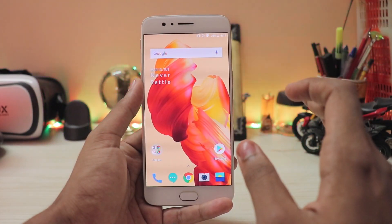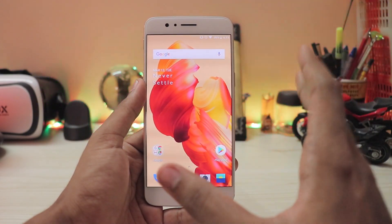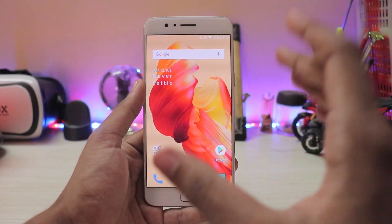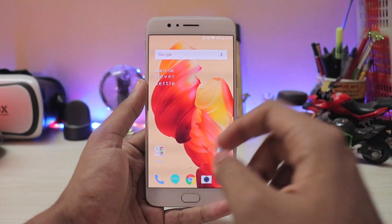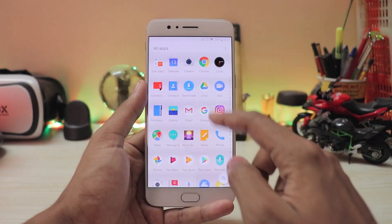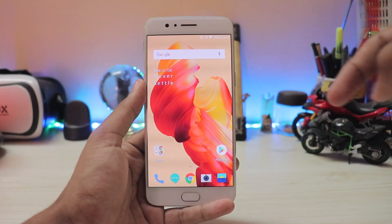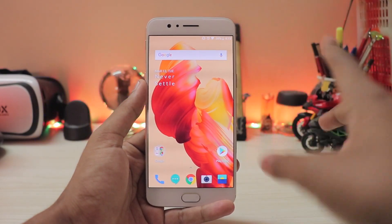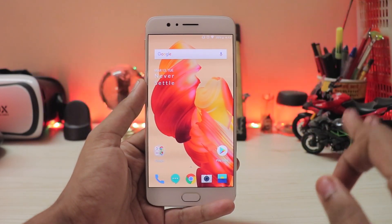One more thing — I'm now uploading my content in 1080p 60fps. So if you want the full fluidity of my content, just tap over here to switch to 1080p 60fps.